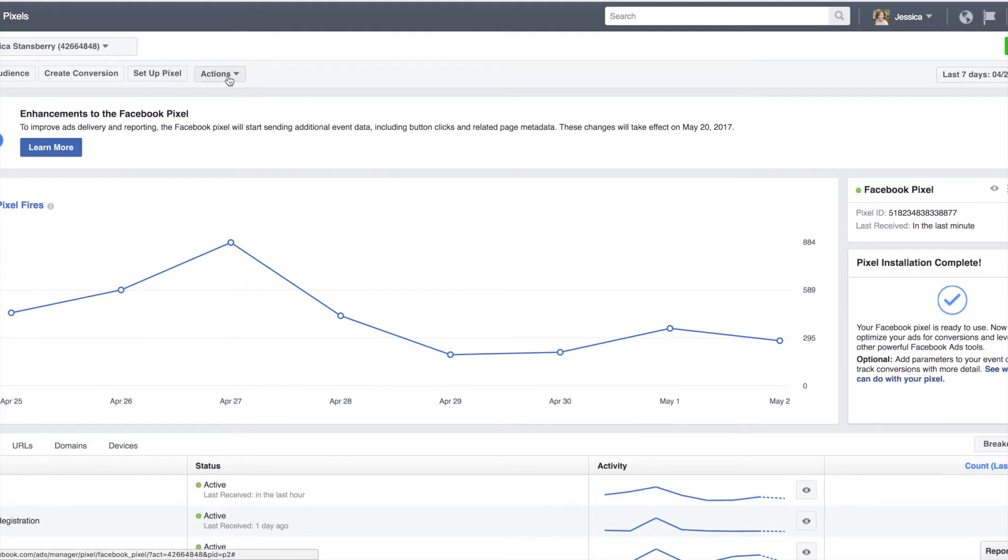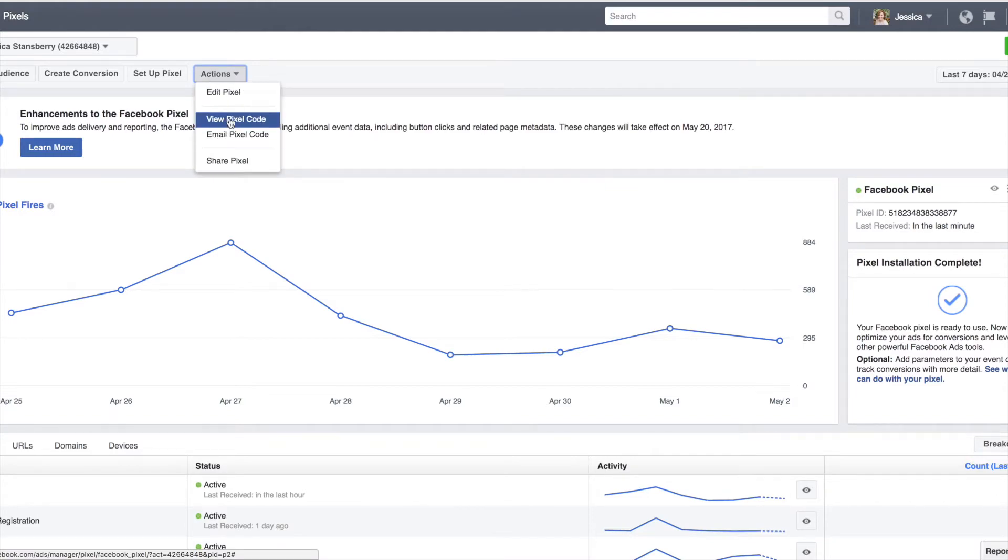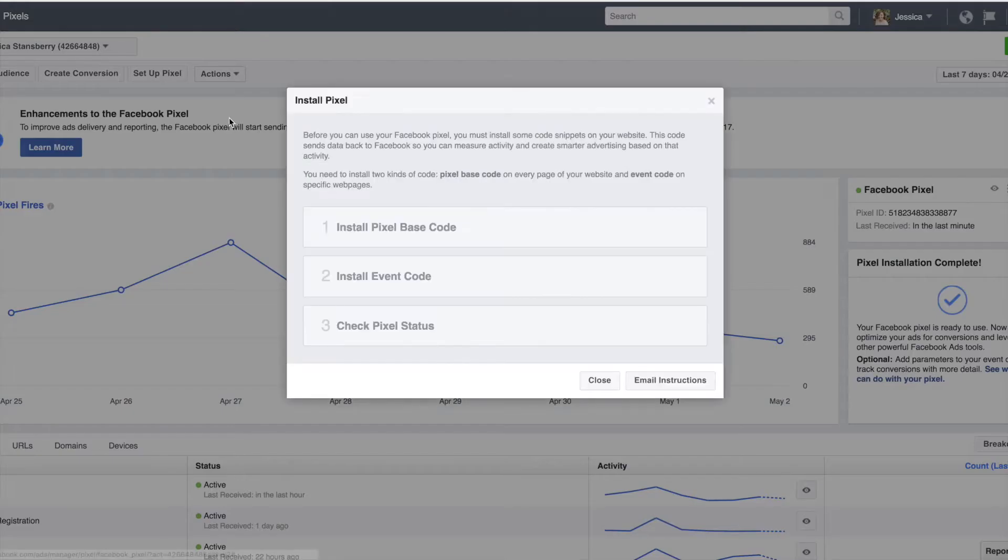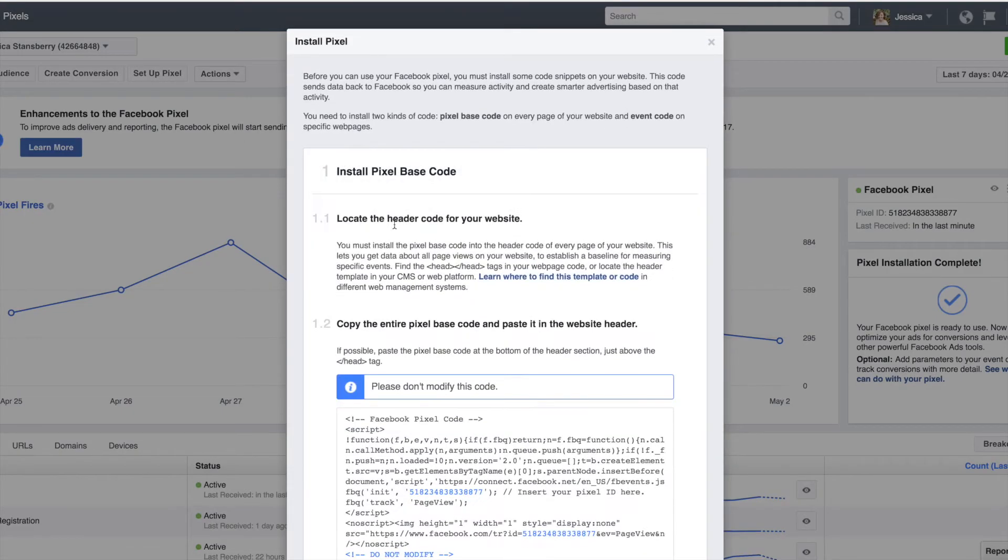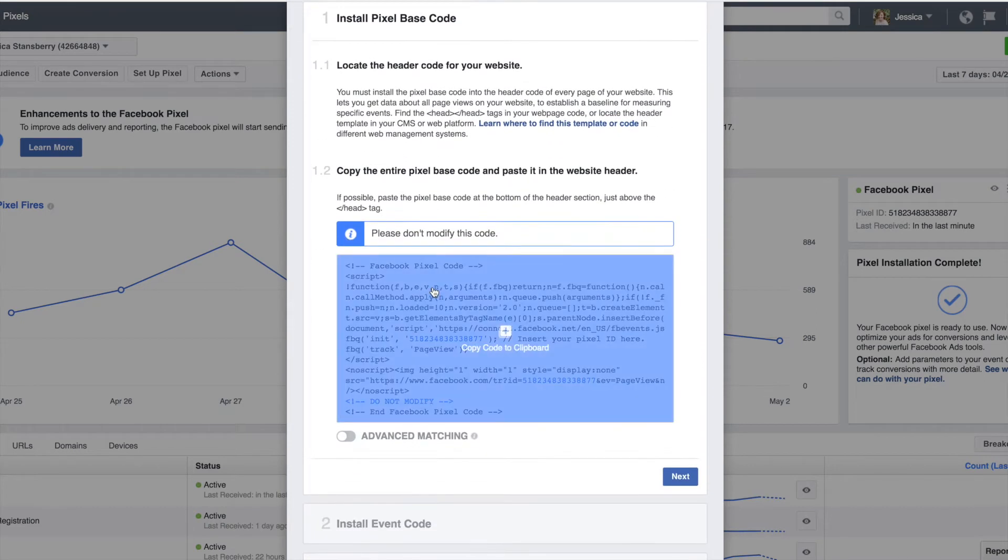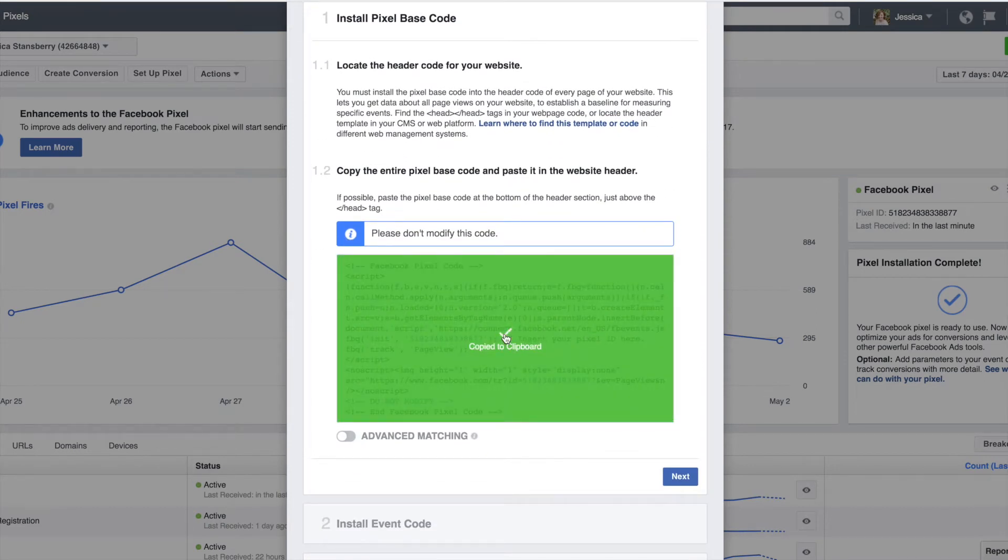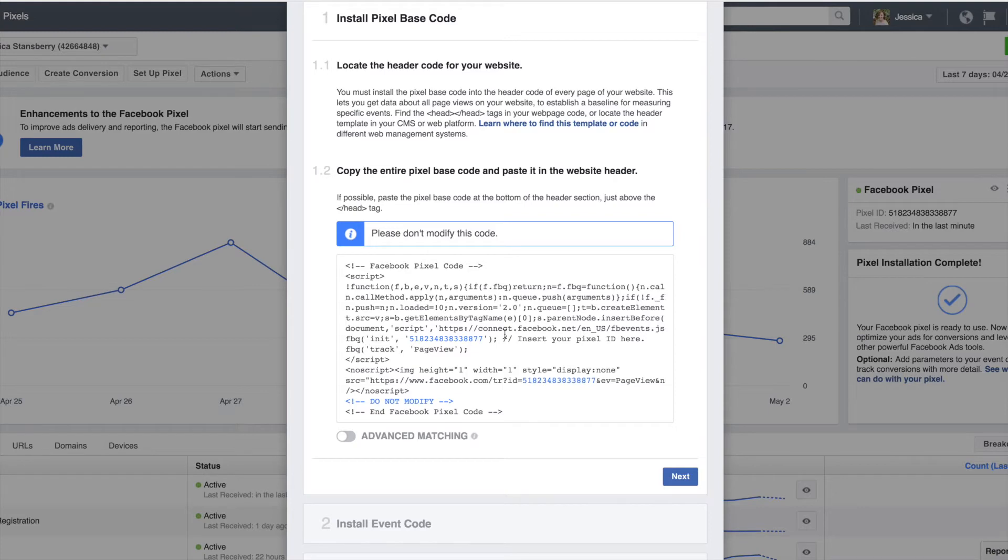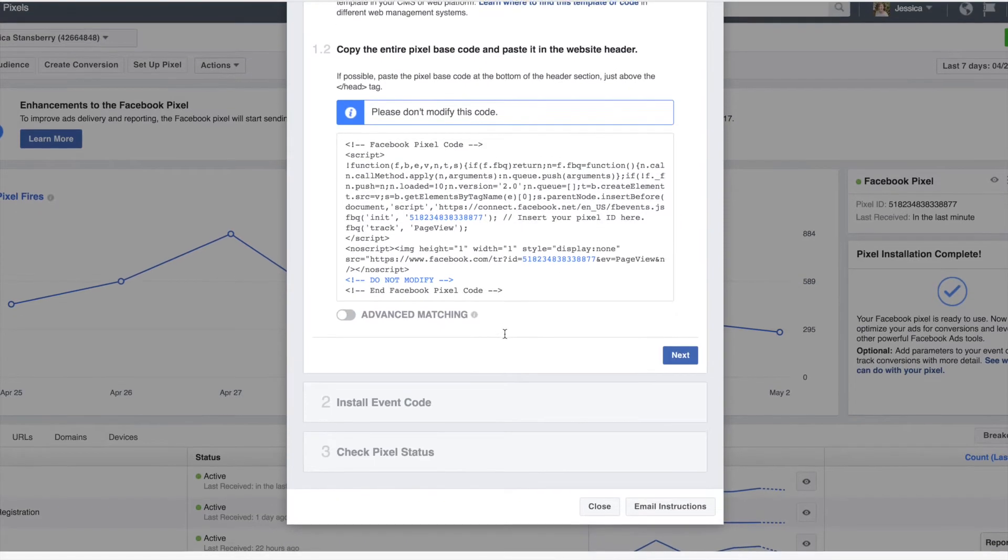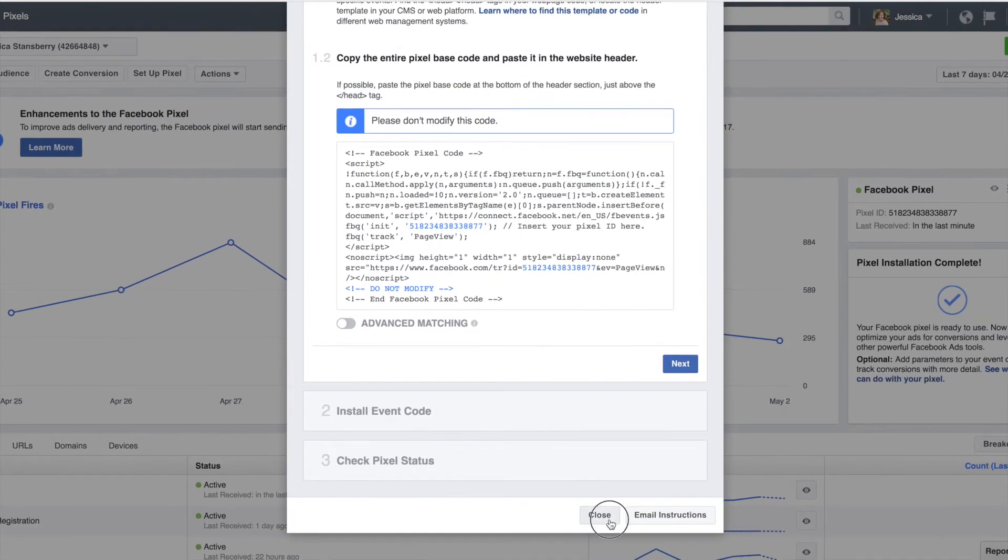But once you've done that, you can hit actions and view pixel code. This is all you need. You need to copy this. All you have to do is click and copy. Okay, now it is copied to your dashboard. Okay, that's literally all you need right now. Go ahead and close out of that.